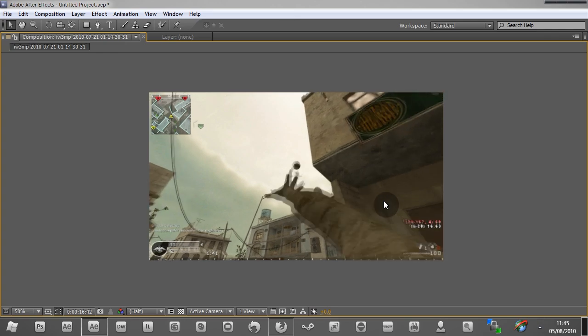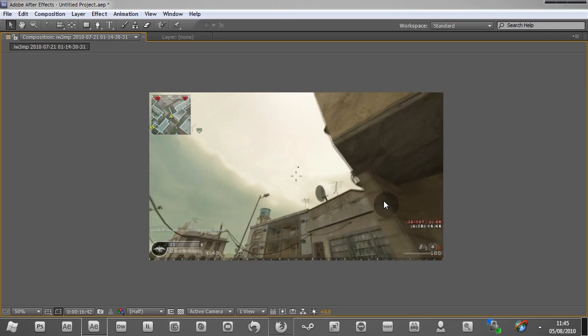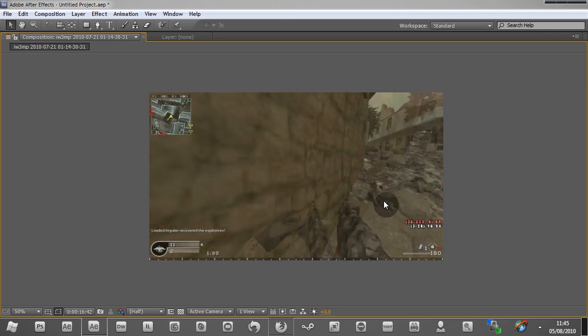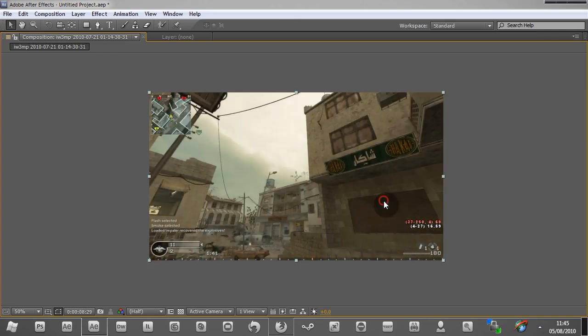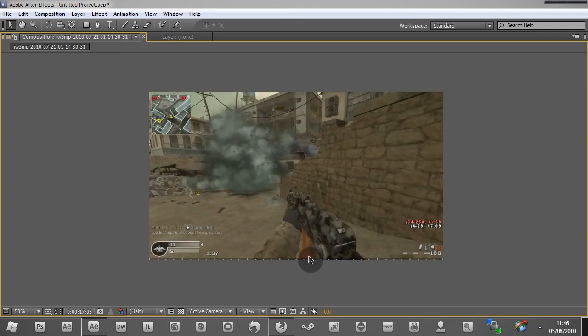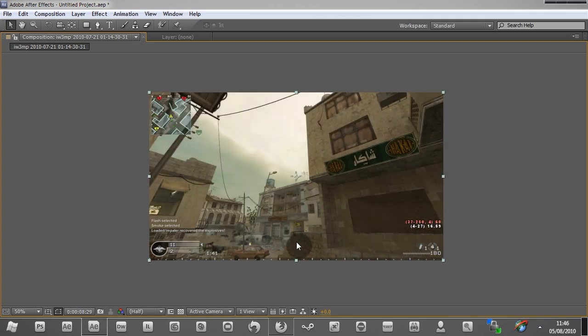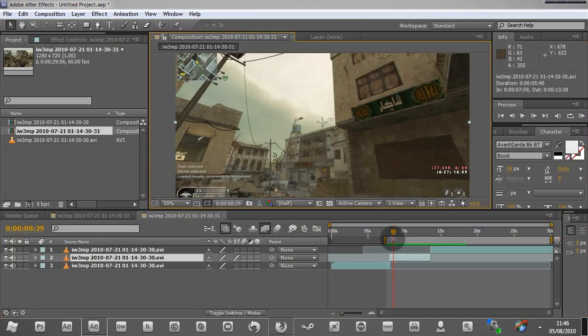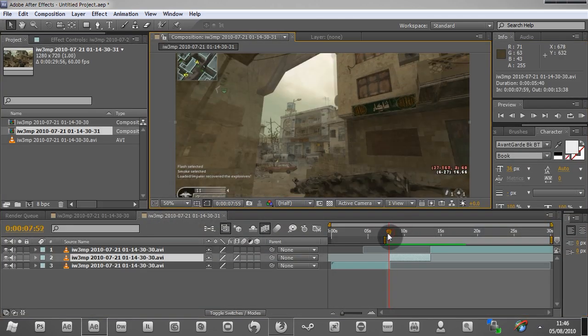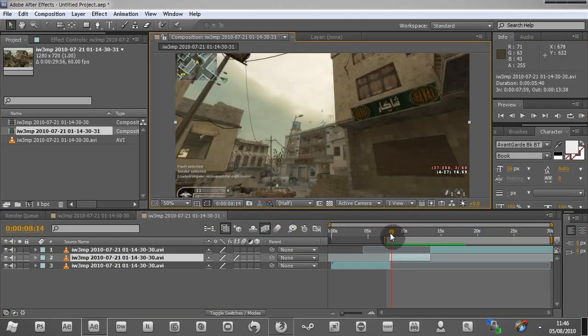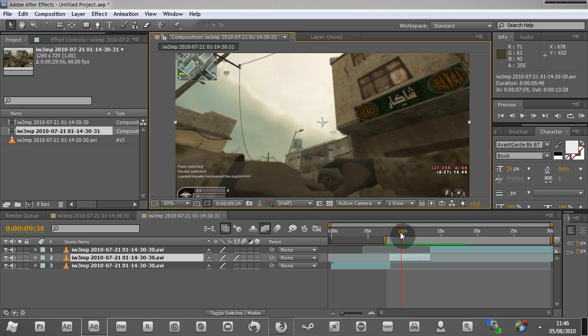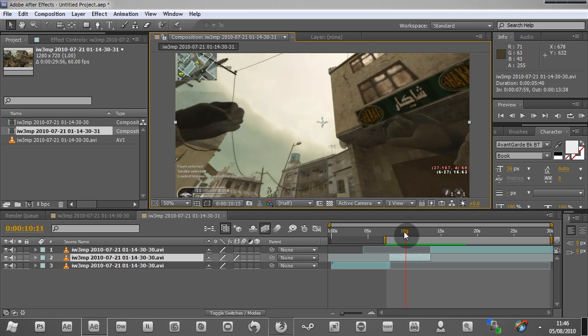Like I said, there's a plugin called Twixtor which you can use to greatly reduce the warping. And the warping in this clip is majorly caused by the text here, which if you're making a frag movie, you'd want to hide that obviously.